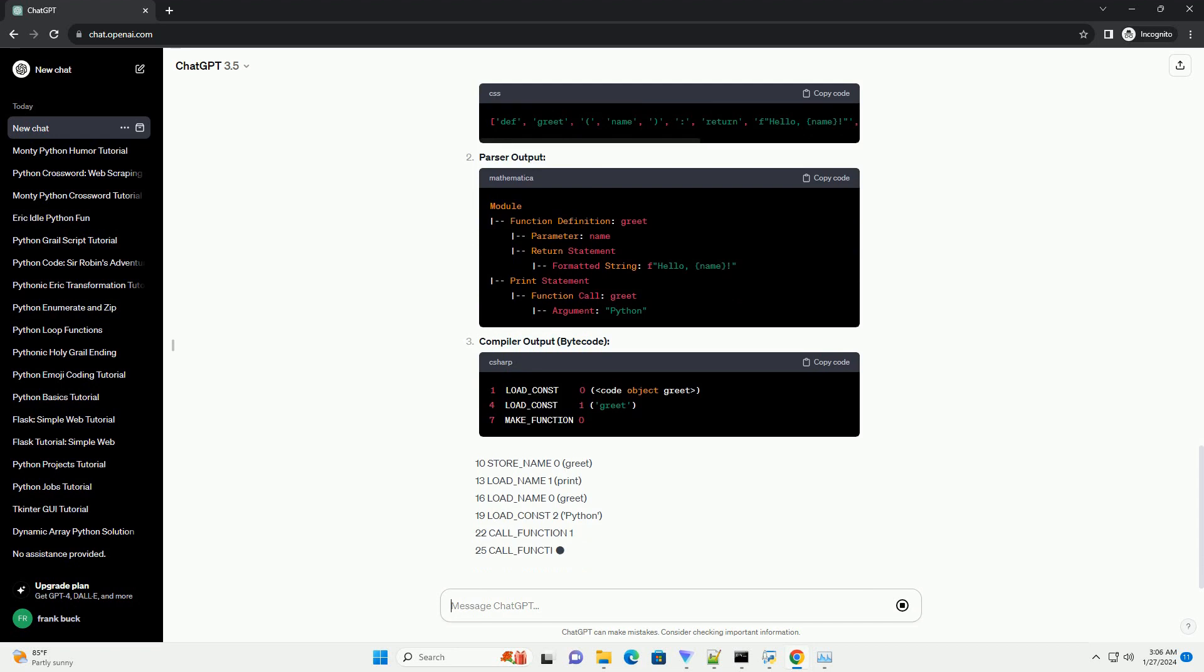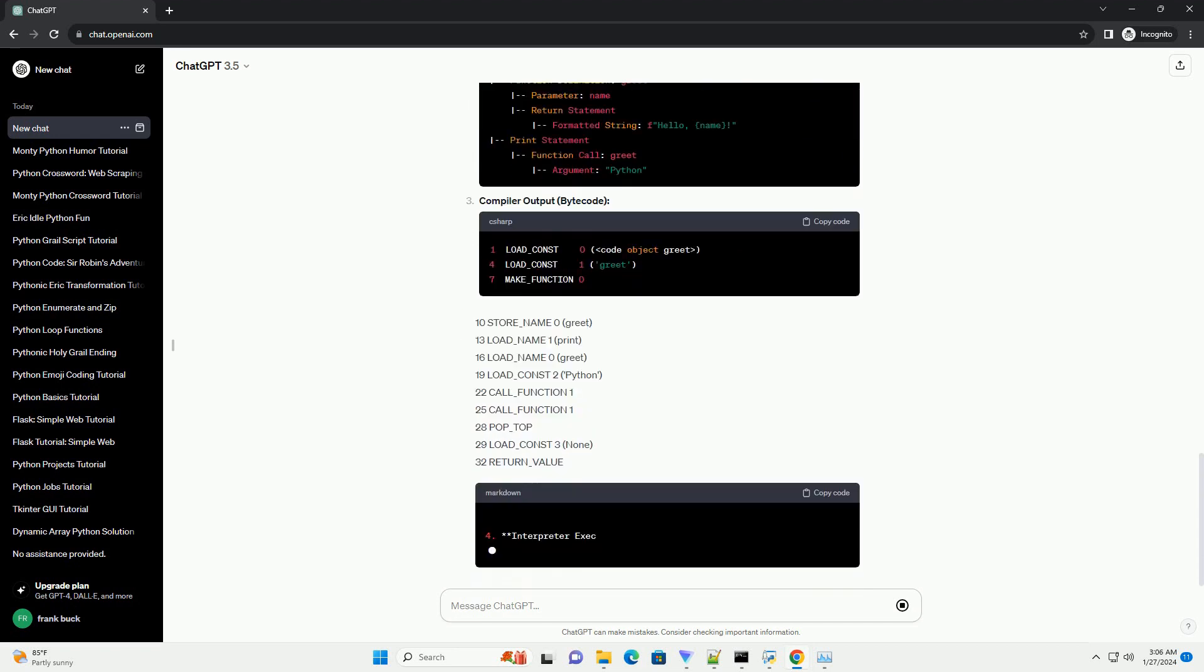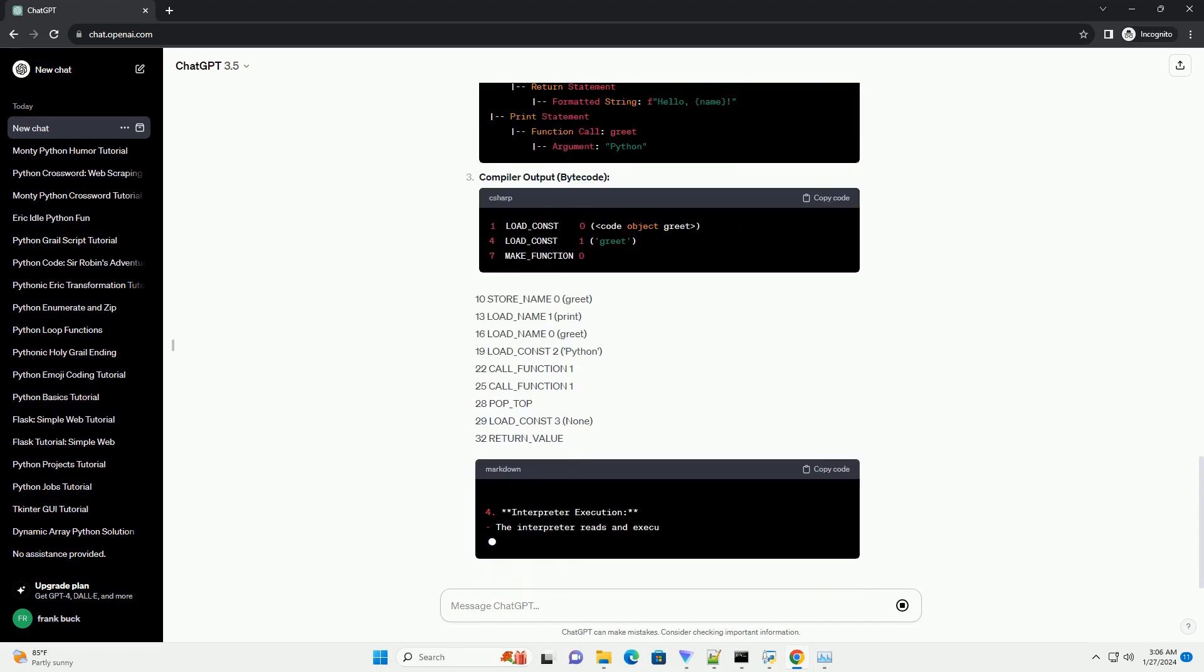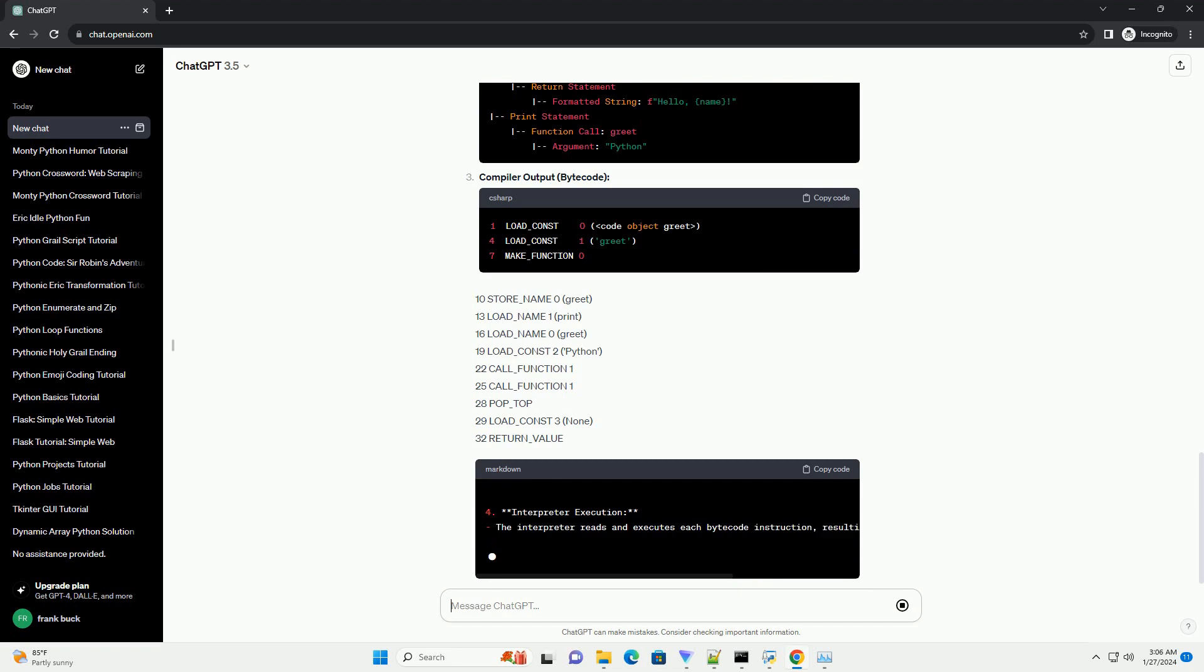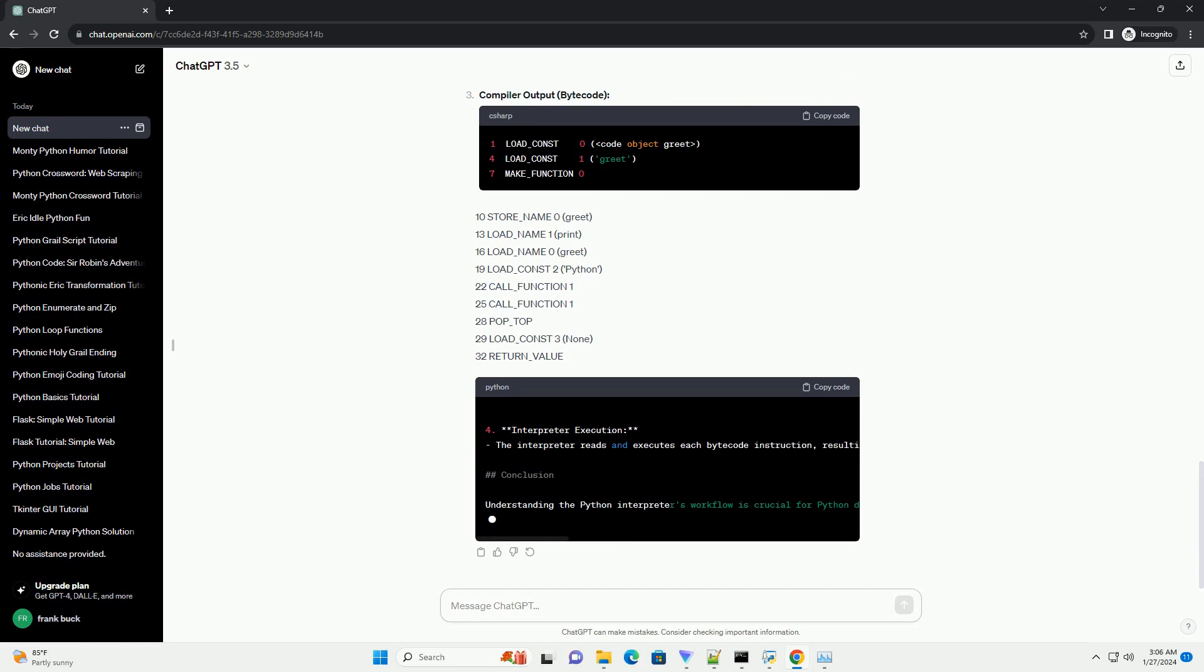B: interpretation. The Python interpreter then executes the bytecode on the target machine. This allows Python to be platform-independent, as long as there is a compatible interpreter for each platform.